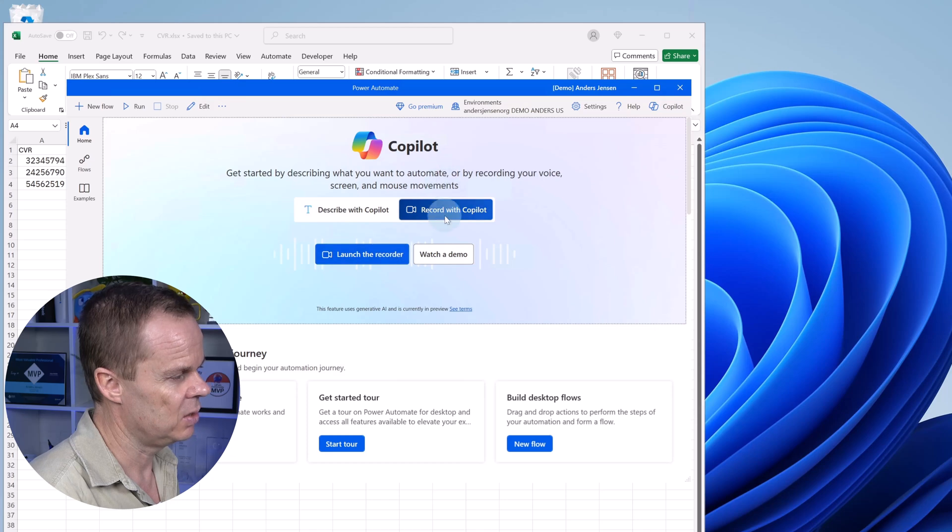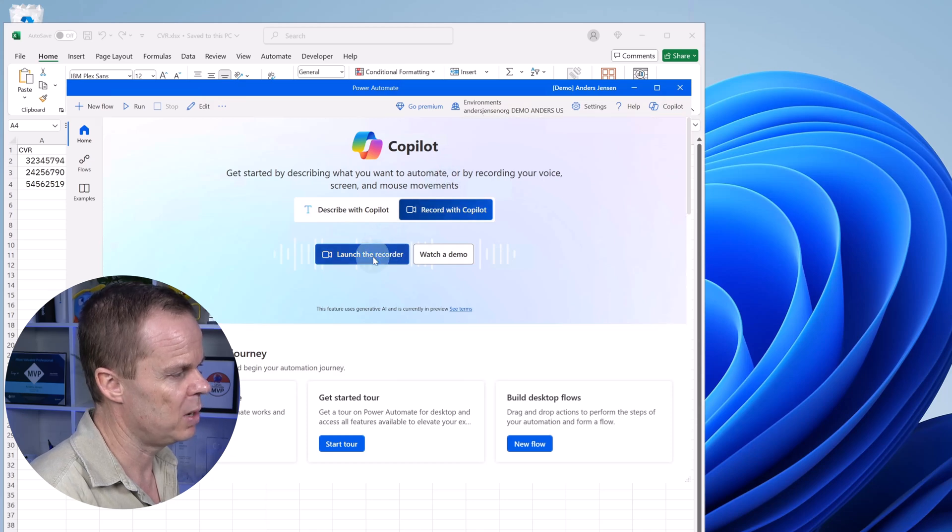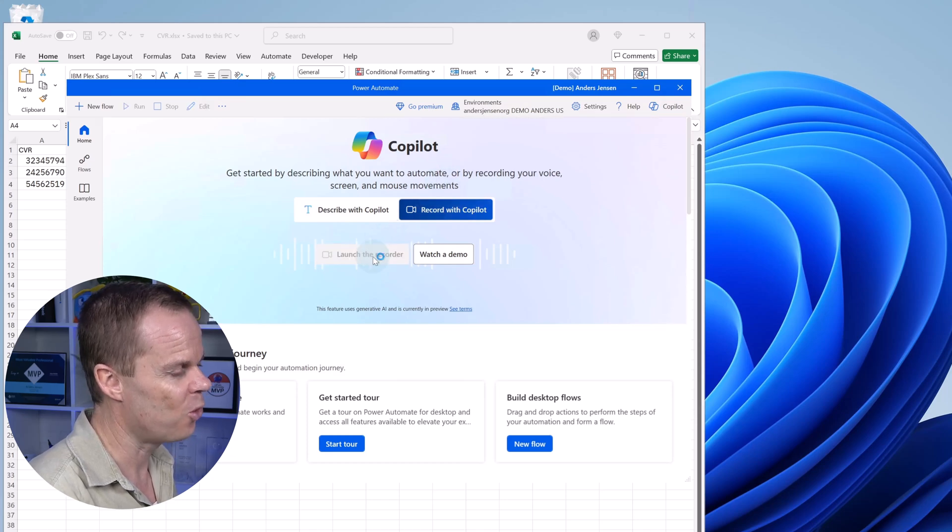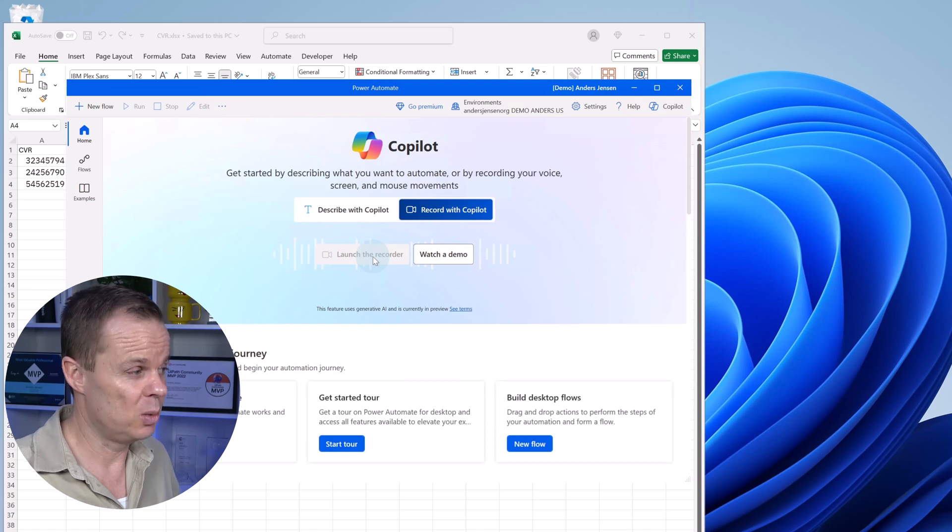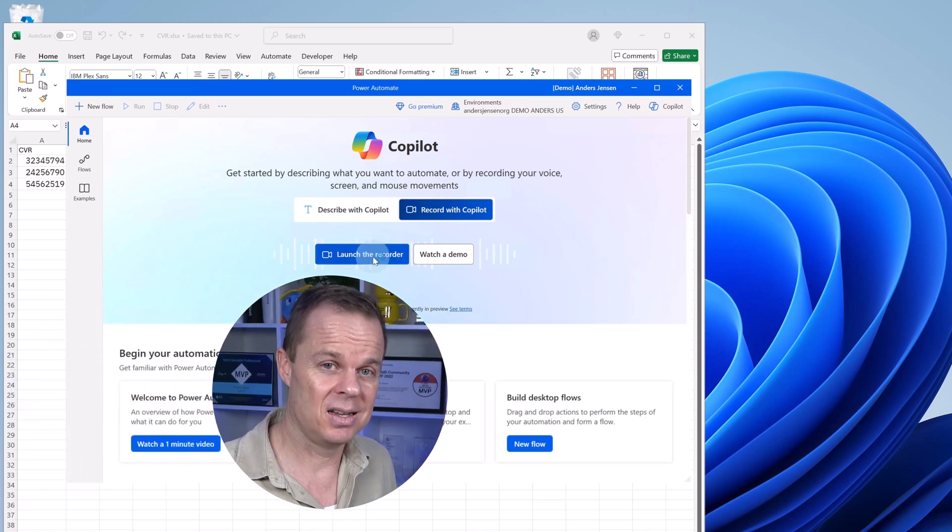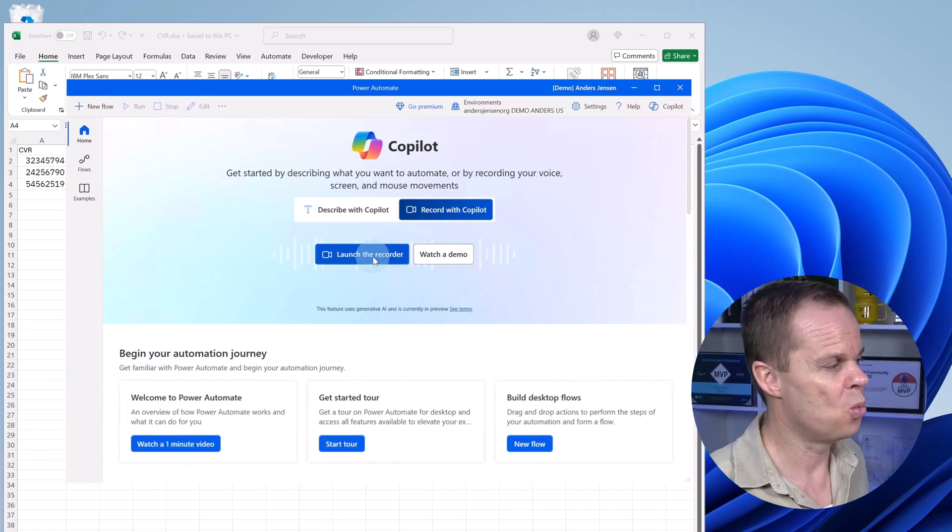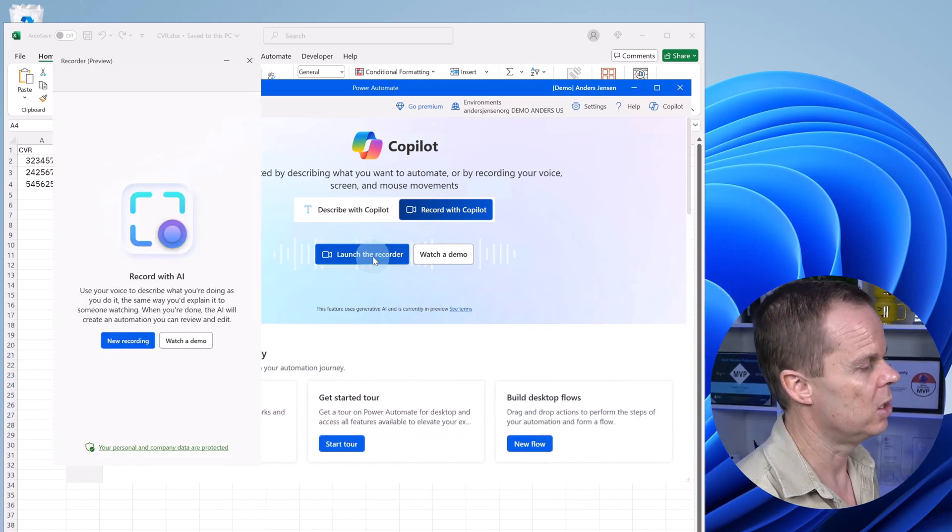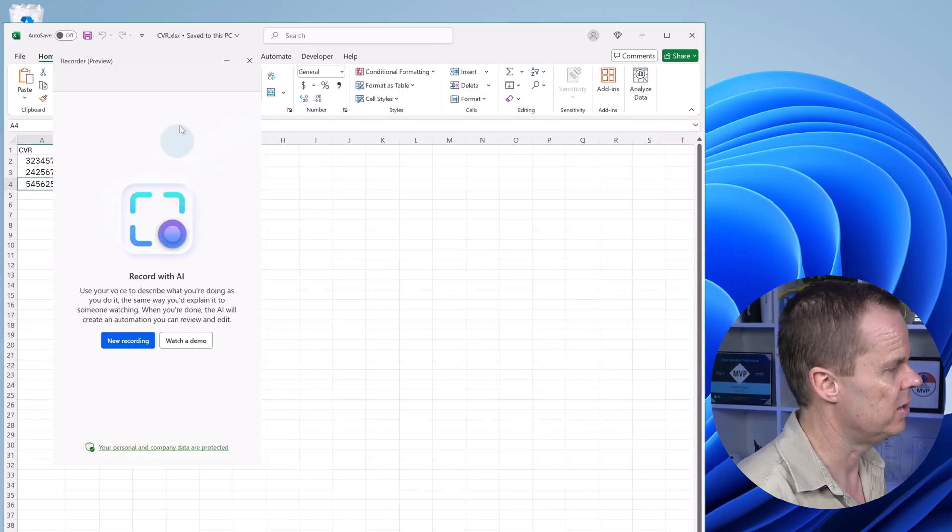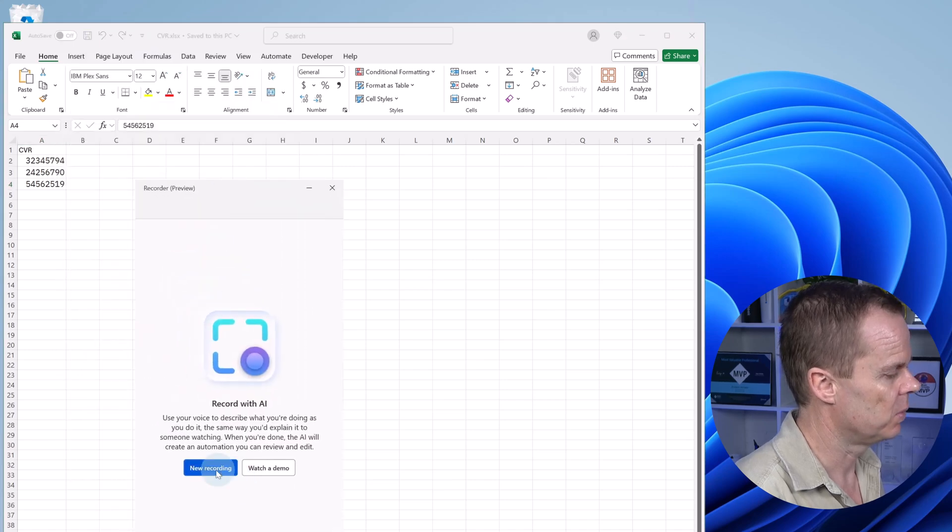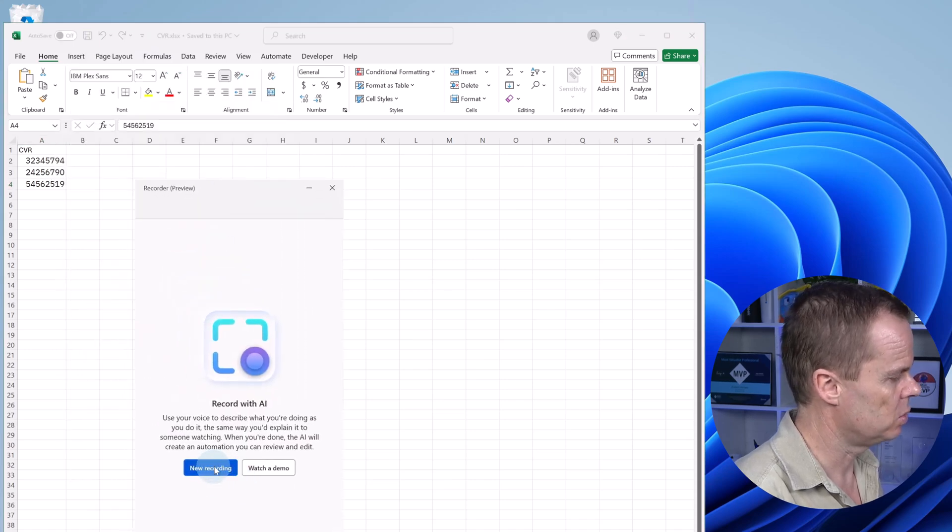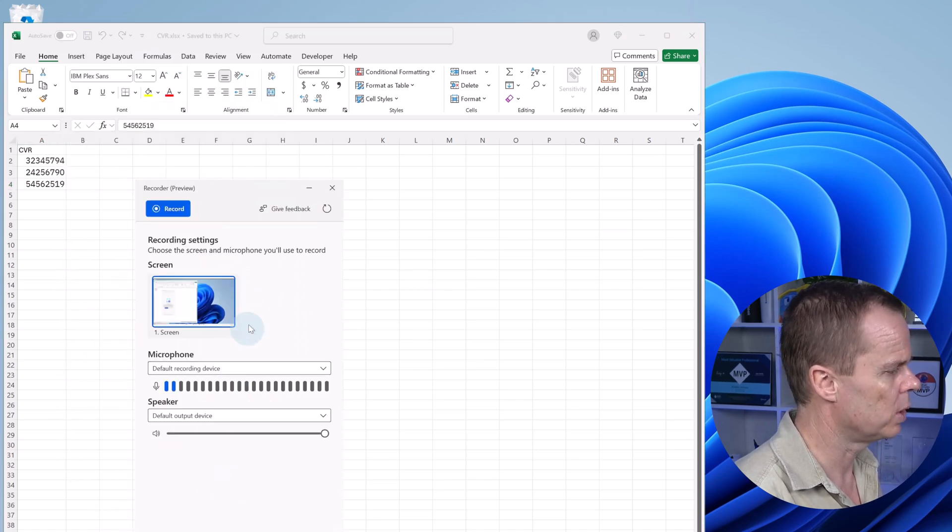Here in the record with Copilot, I choose to launch the recorder. Then 10 seconds will pass and a nice little wizard will open. Here it is. Let me move down here.